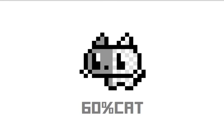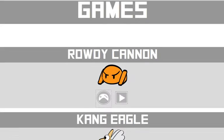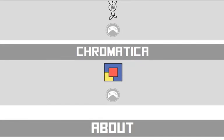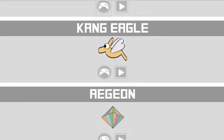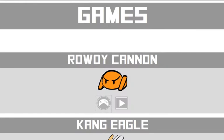Hello everyone, this is 60%Cat here. I'm going to show you some of my quote unquote games and tell you what I've been thinking about with them and what I kind of intended.